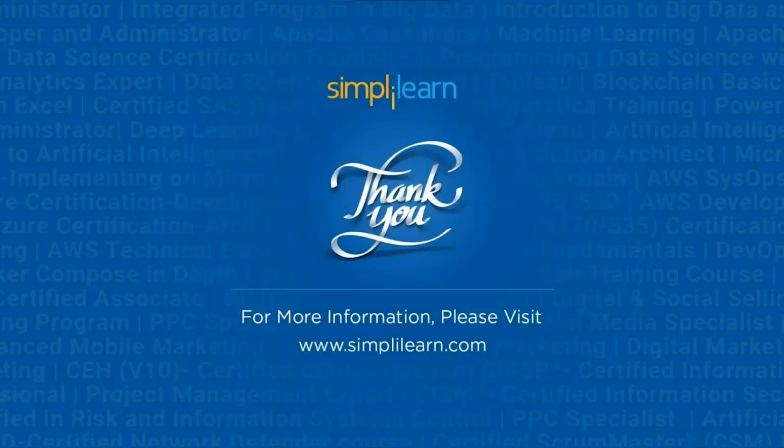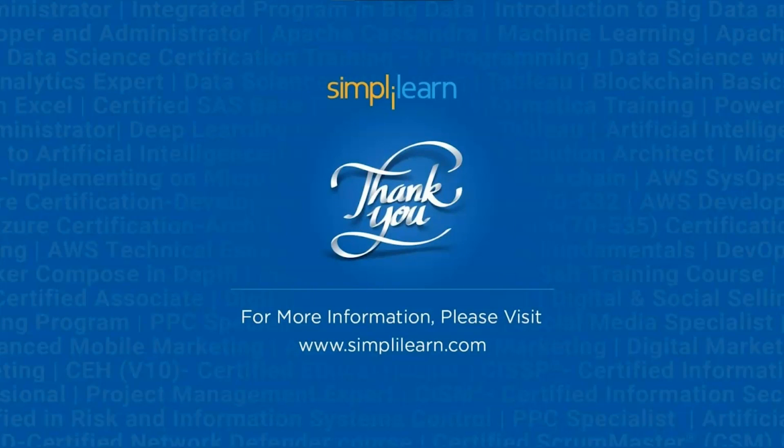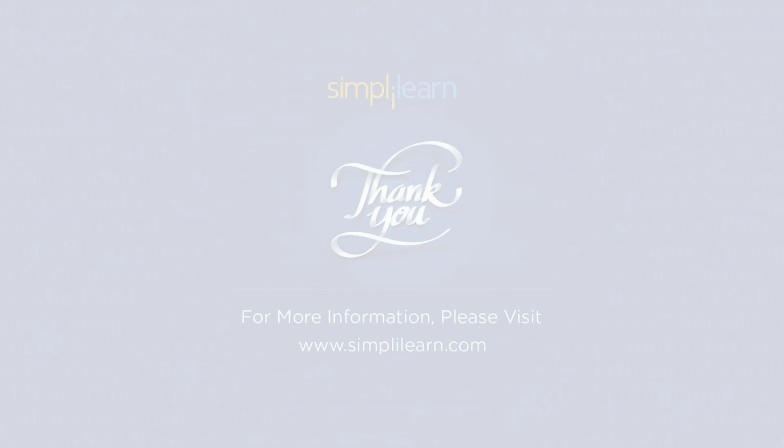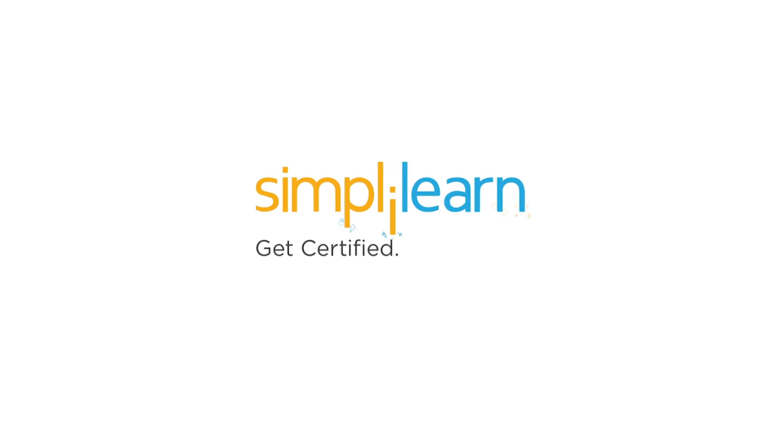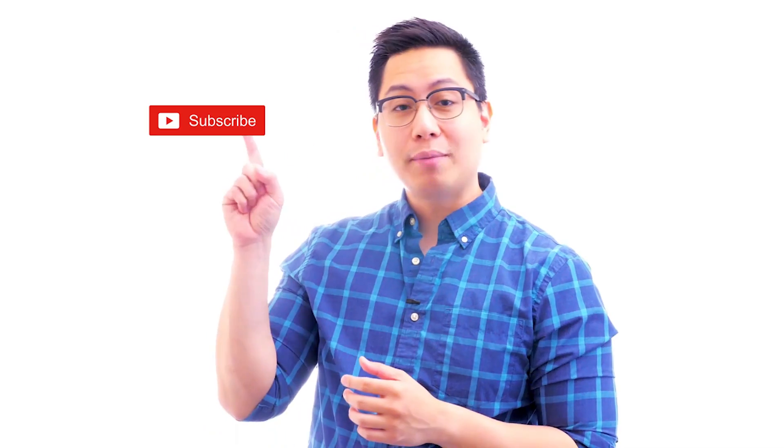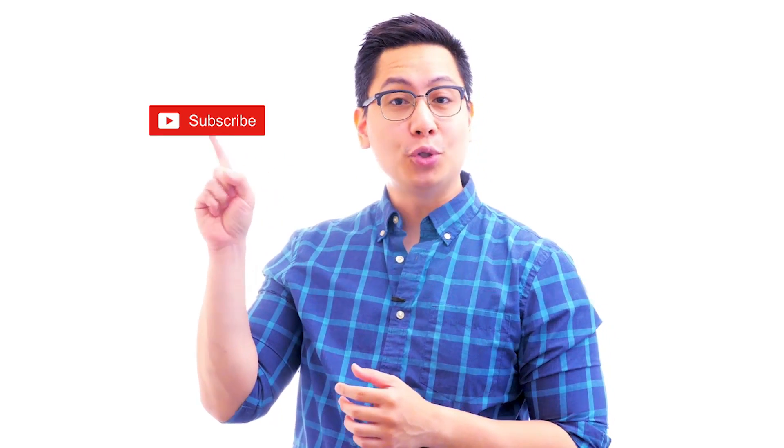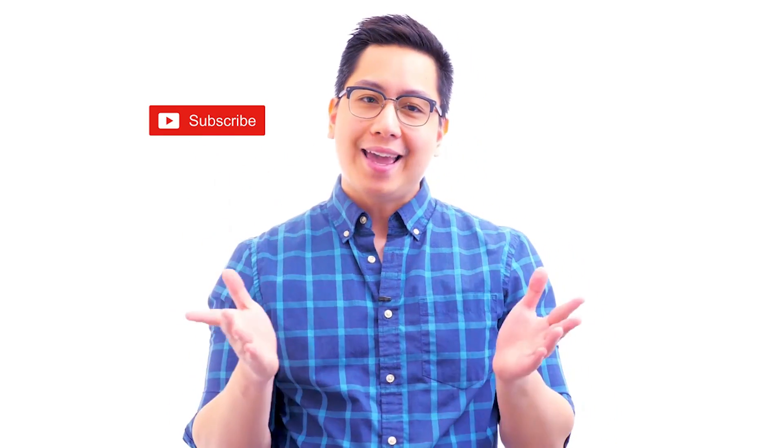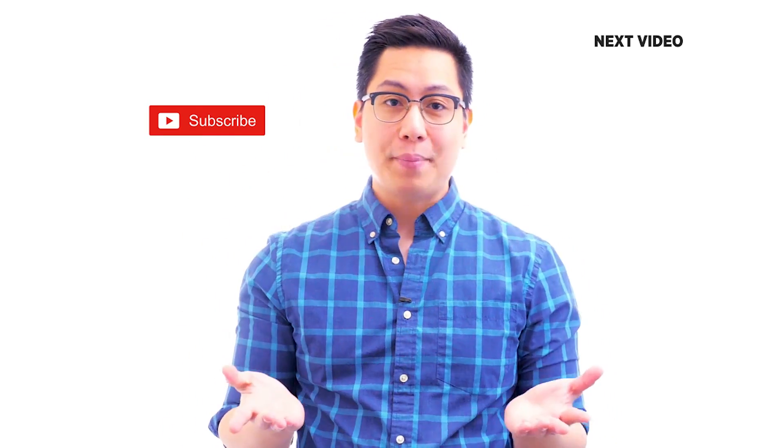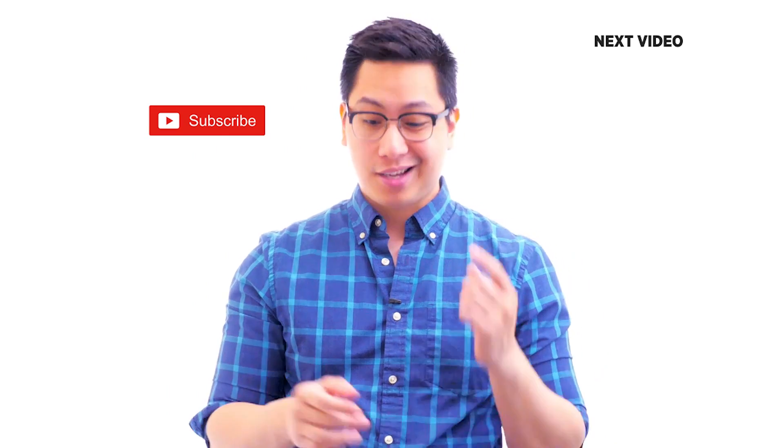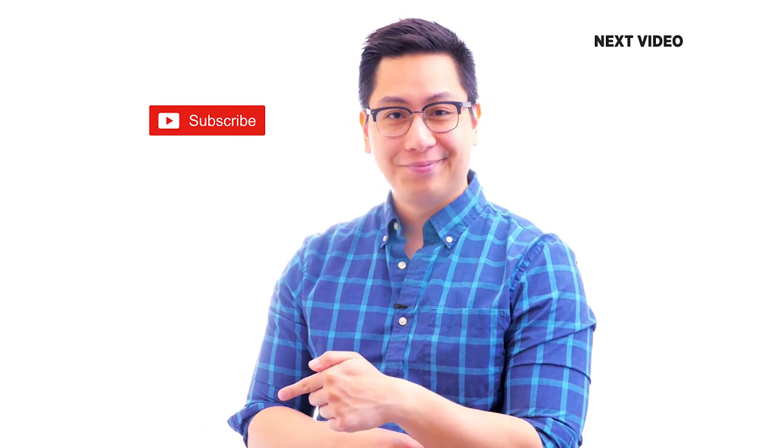Hope you learned something new today. If you have any questions, please feel free to ask us in the comment section and we will get back to you as soon as possible. Subscribe to our channel for more informative videos like this and thank you for watching. Hi there, if you liked this video, subscribe to the Simply Learn YouTube channel and click here to watch similar videos. To nerd up and get certified, click here.